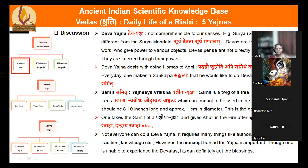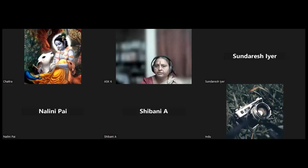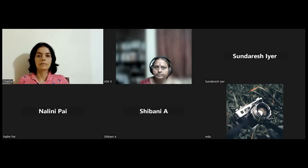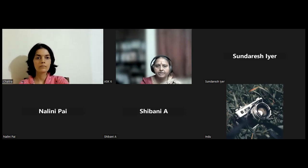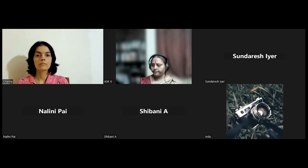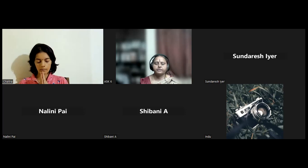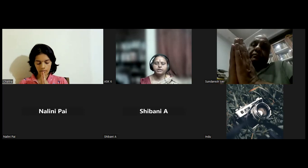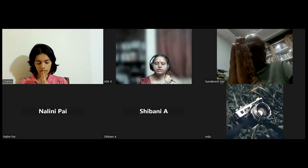We will stop here for today. In the next session we will finish the Yajna concept and then move to the Vedangas. Sarve bhavantu sukhinaha sarve santu niramayaha sarve bhadraani pashyantu makas chedduh khabha bhavet. Om Shanti Shanti Shanti.